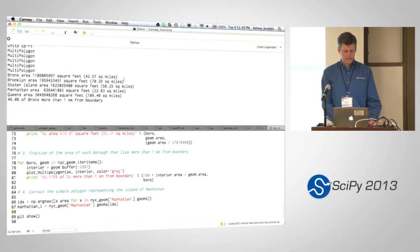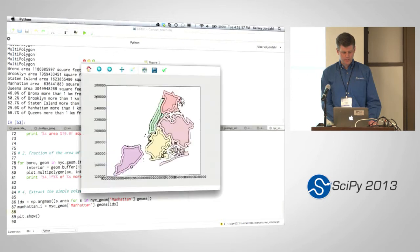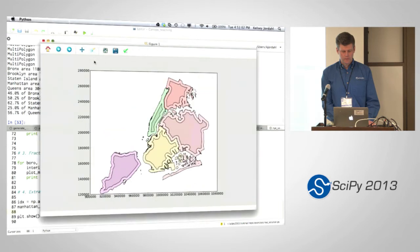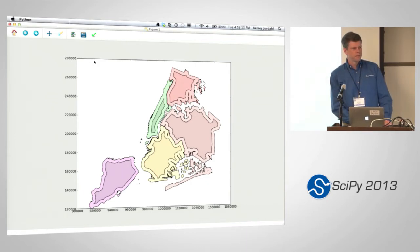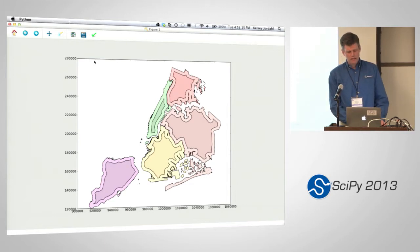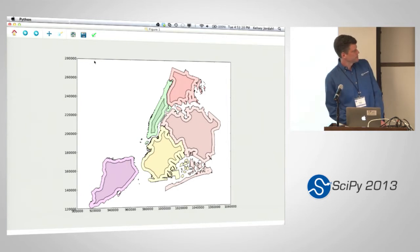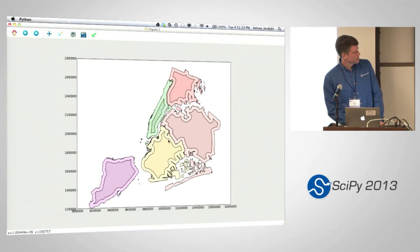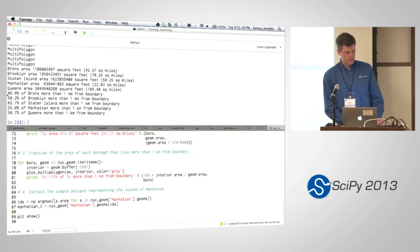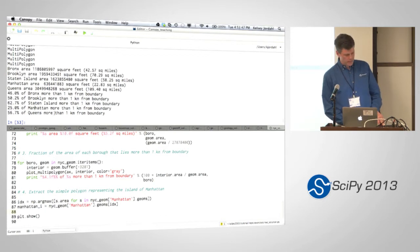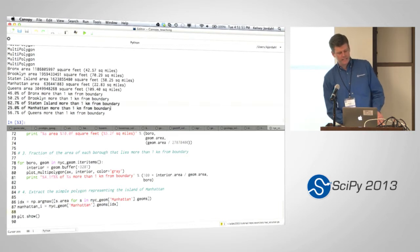Multipolygon, multipolygon, multipolygon. There's the areas - we have square feet, which are large numbers, and the square miles: 42, 70, 58, 22, and 109 square miles. And here's our plot of the polygons and the eroded version one kilometer from each boundary. It's not quite the coast, because we have some land boundaries too, and we don't have the data to distinguish those. The fractions were printed here - only 25% of Manhattan is more than one kilometer from a boundary, and 62.7% of Staten Island is more than one kilometer from the boundary.